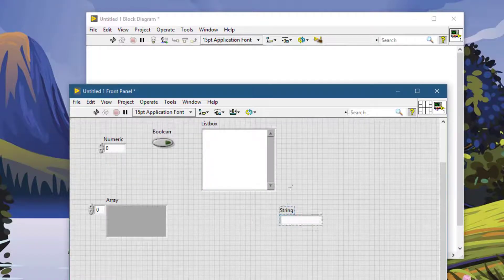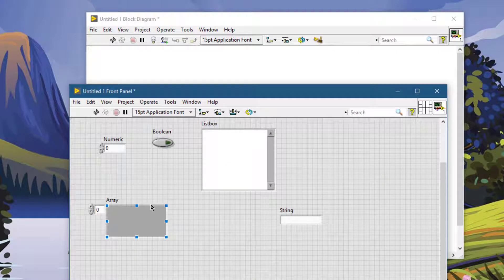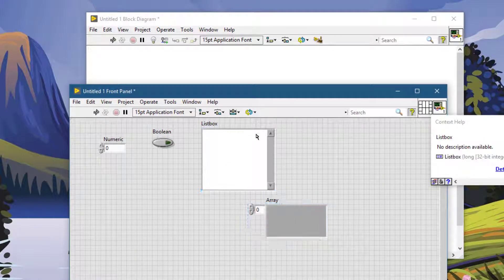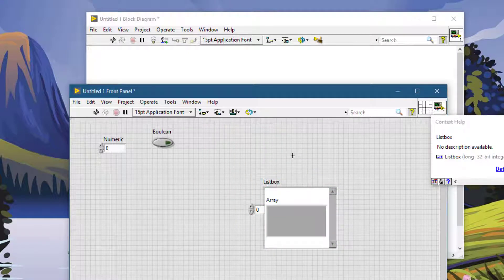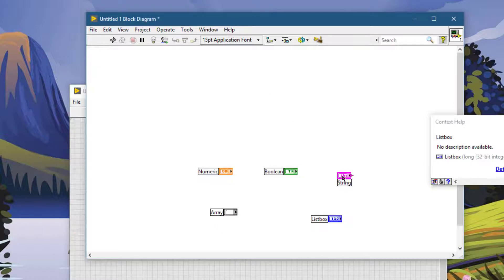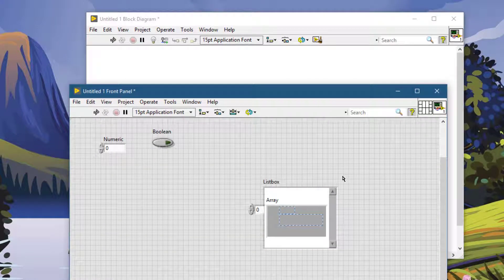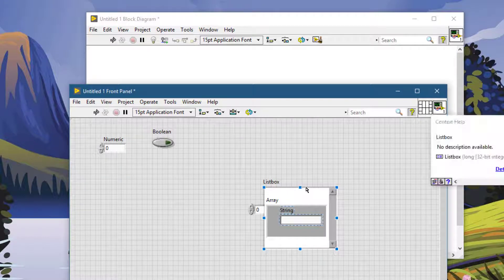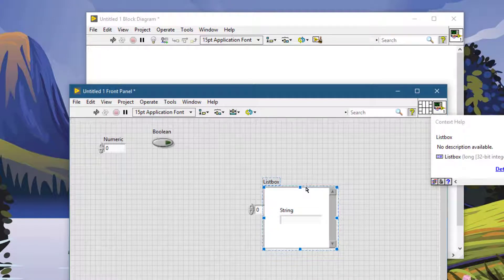If you have a stack of objects lying on top of each other, you can move the selected object in front of others by pressing Ctrl+K. It moves the selected object in front of the other objects. Pressing Ctrl+K again brings it further to the top.